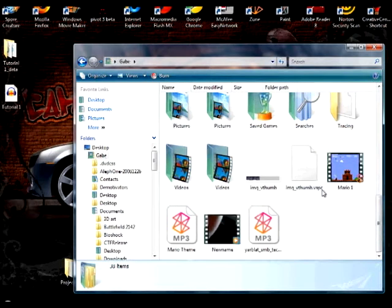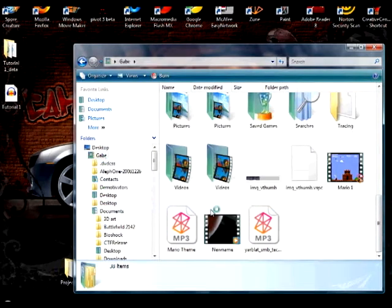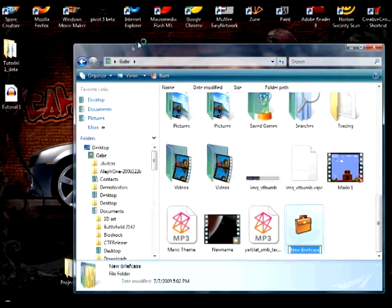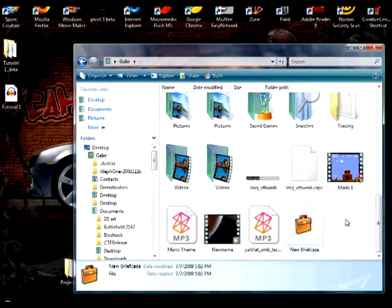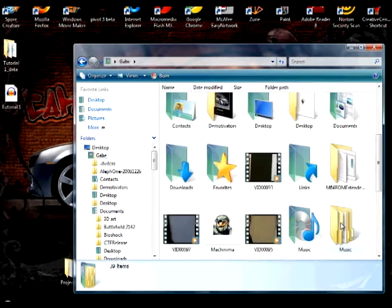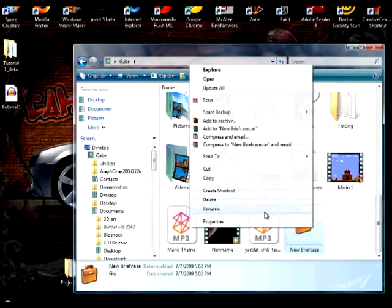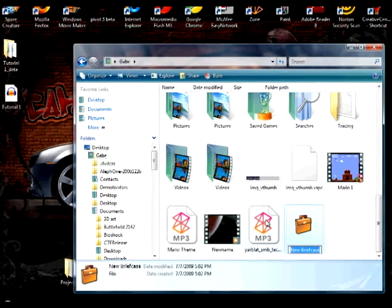So what you're going to do first is hit right click, new, briefcase. You can do this in whatever folder you want because it's going to be moved in a minute anyway, but I would suggest doing it in the folder wherever you have the other folder you want to have refresh. So you're going to go ahead, right click on it, rename it. I'm going to rename mine Tutorial Briefcase.